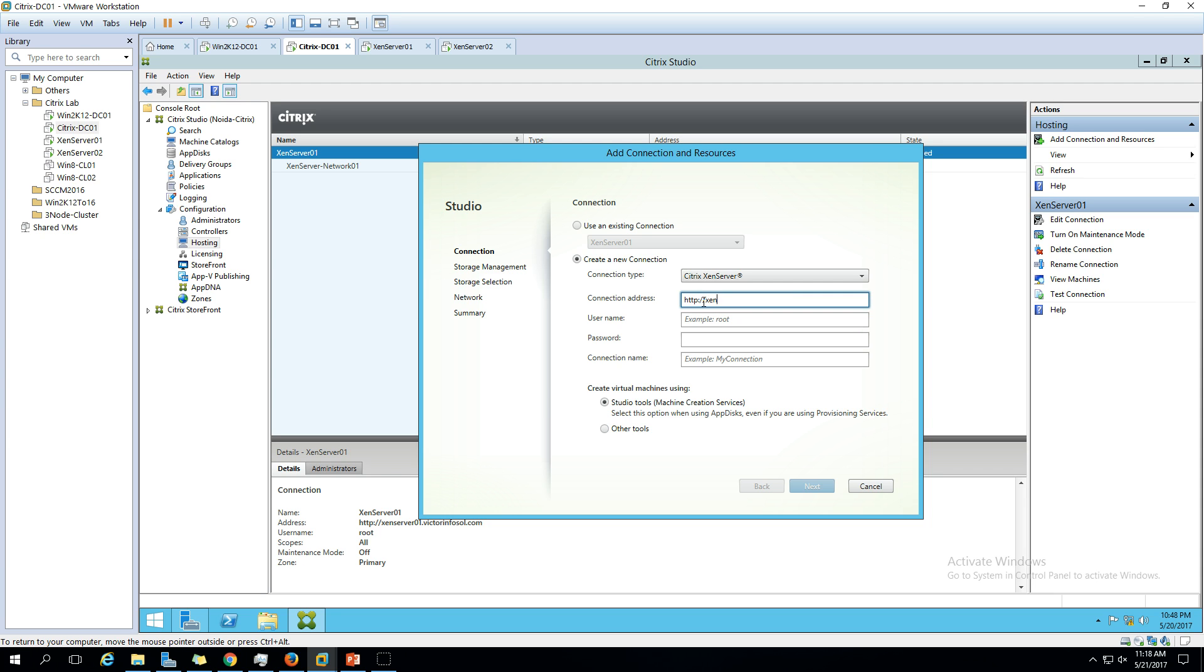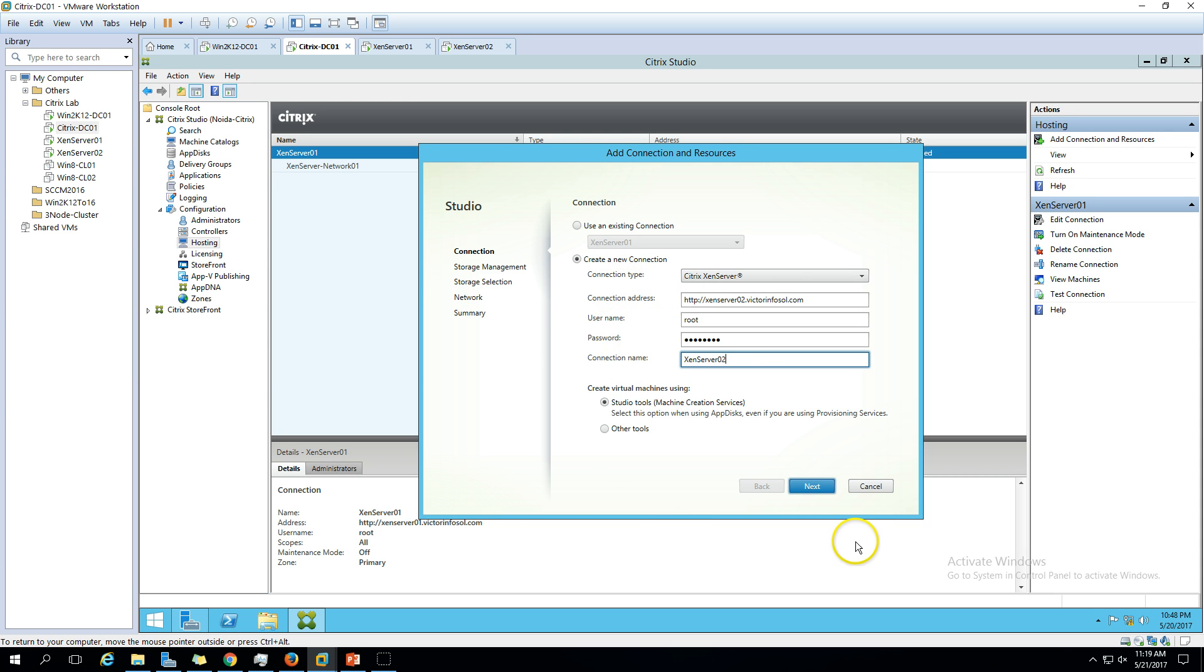On the next screen we don't have any shared storage connected with the hypervisor, which is XenServer, so I'm going to use the local storage. Use the local storage to the hypervisor. Click next.